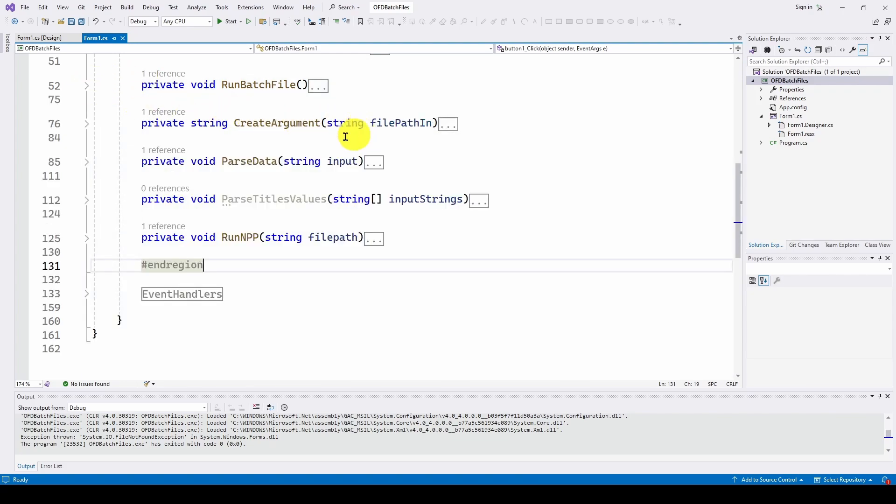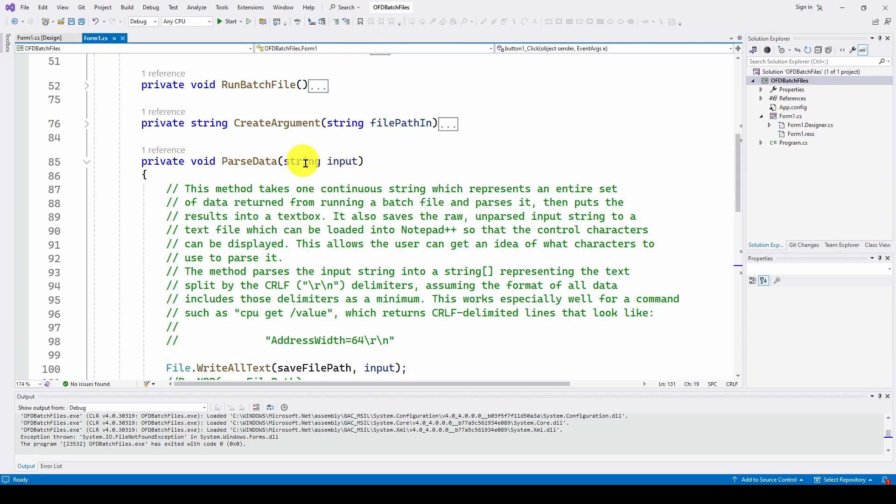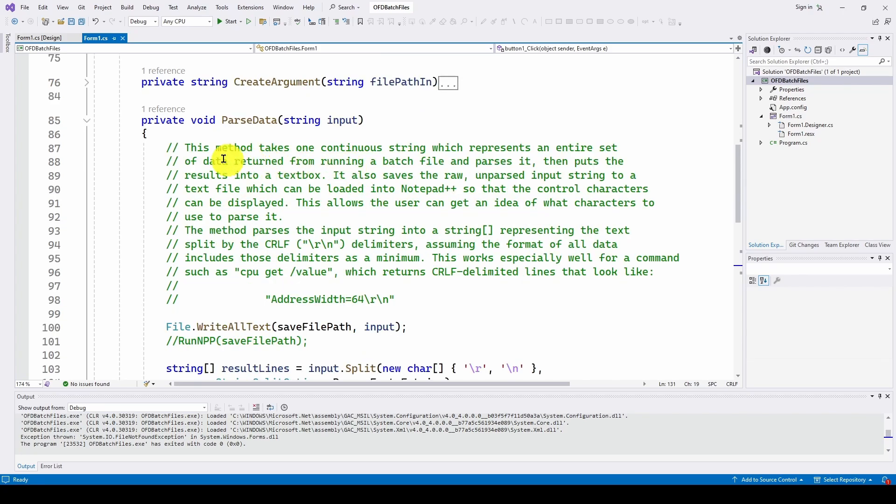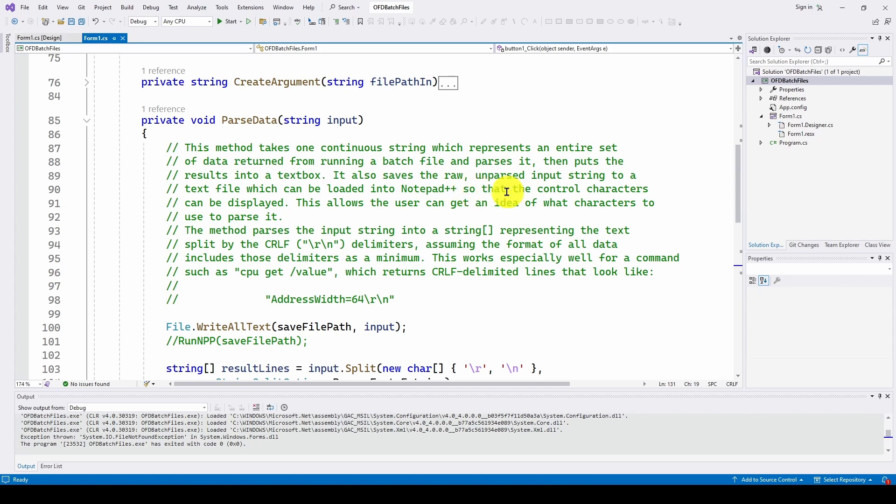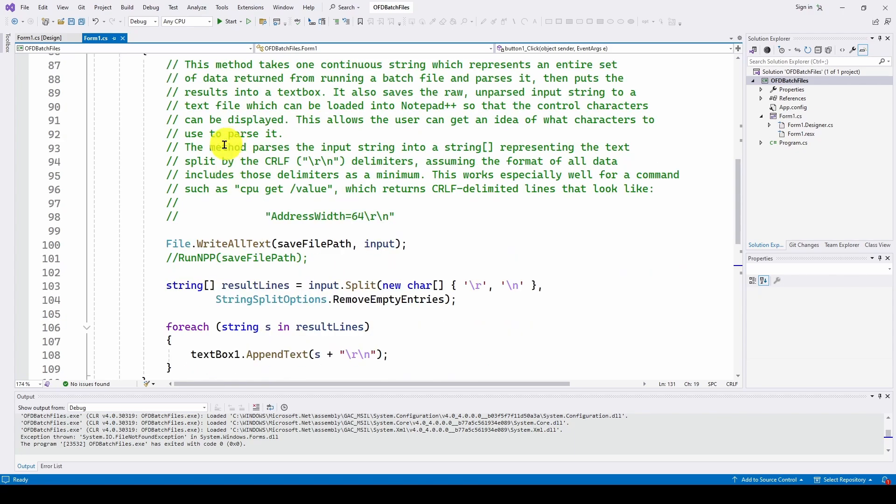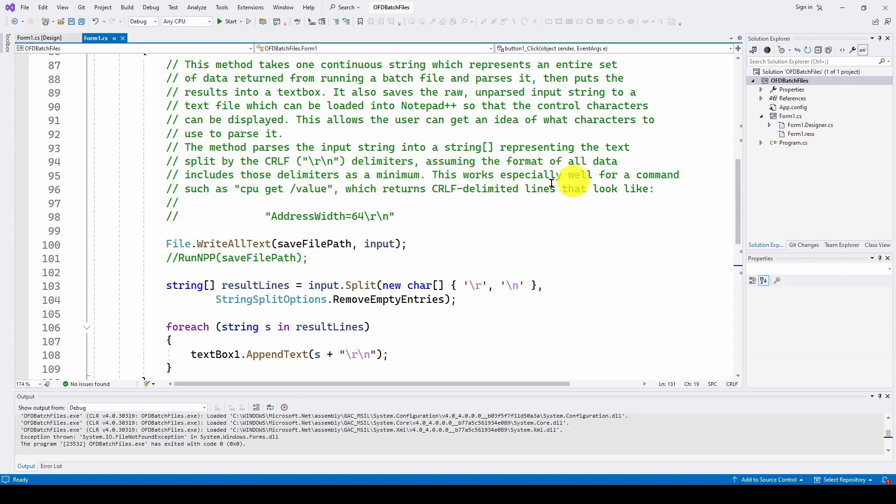And then we can parse the data. So we're giving it a string input, which is the entire contents of all the data we've returned. And this method takes one continuous string, which represents an entire set of data returned from running a batch file, and parses it. And puts the results into the text box. It also saves the raw, unparsed input string to a text file, which can be loaded in notepad++, so that the control characters can be displayed. This allows the users to get an idea of what characters to use to parse it.